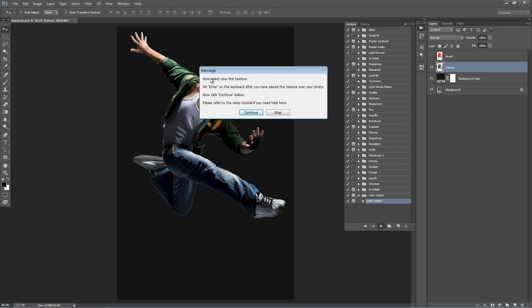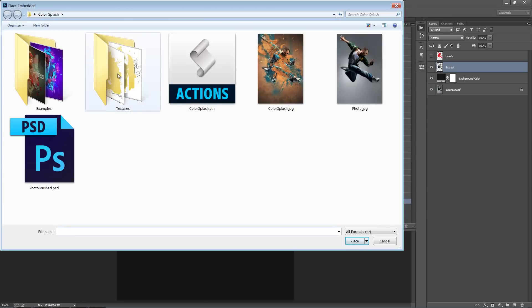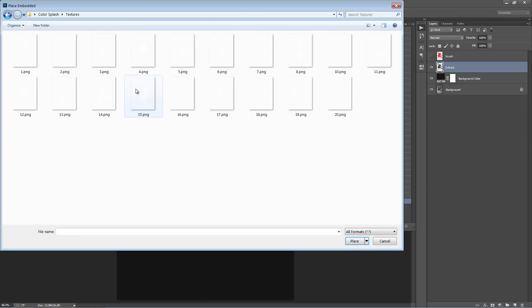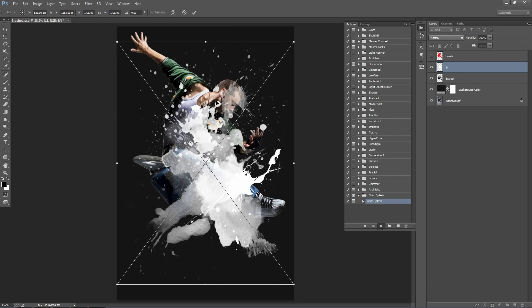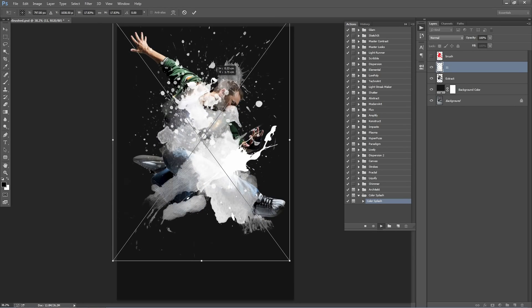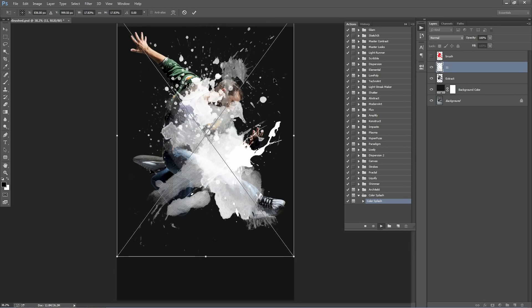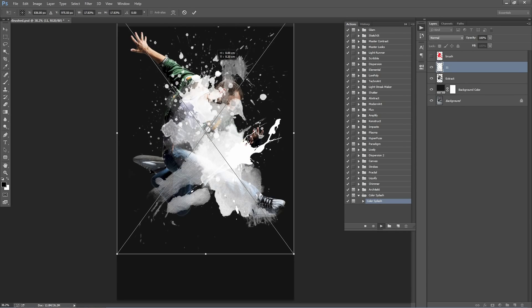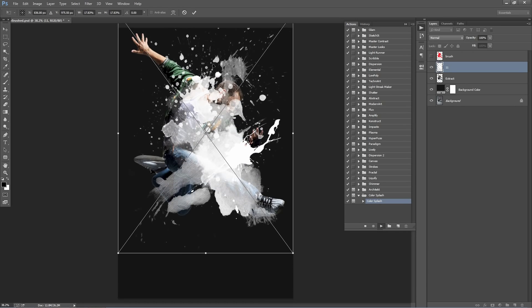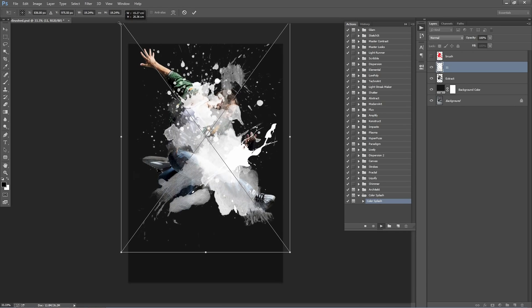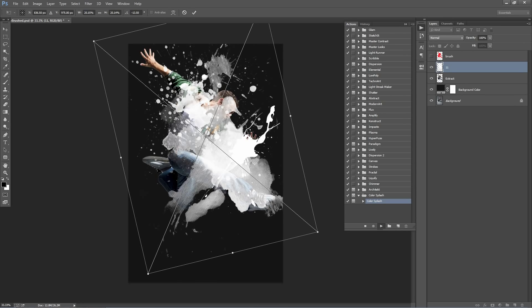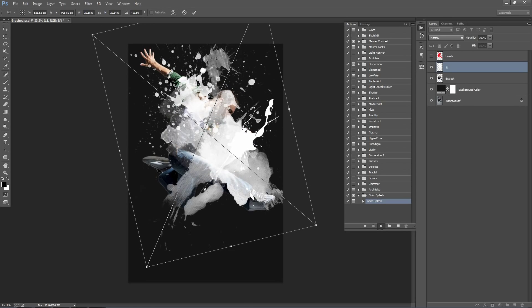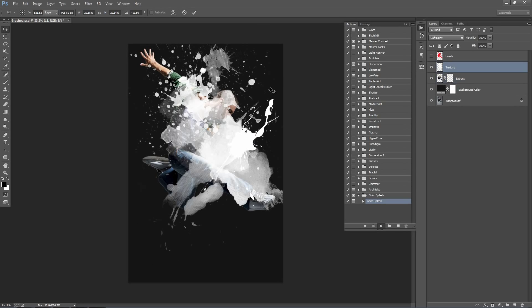And straight away you'll get a message saying now select your first texture, hit enter on the keyboard. So click Continue. And basically what we're going to do now is select our first texture. So if you go inside the Textures folder, you can select any one of these. And you'll notice that it lands in our Photoshop file. And the action doesn't continue until we place it where we want. So we can scale this, rotate it, move it around. To continue the action, just hit enter on the keyboard.